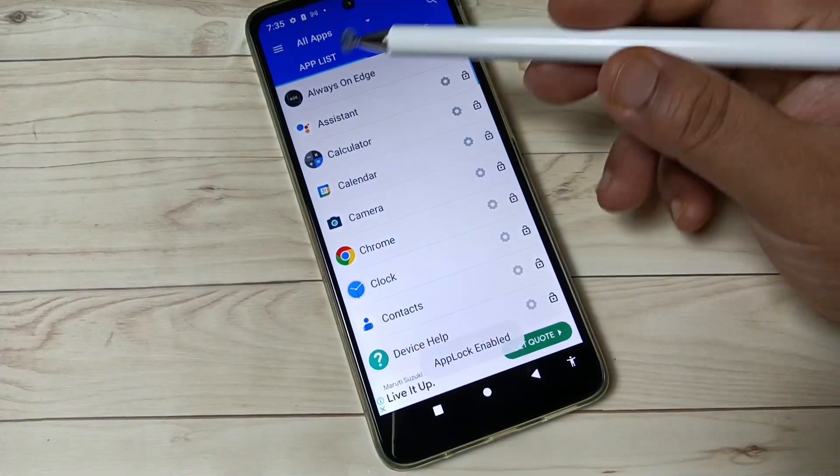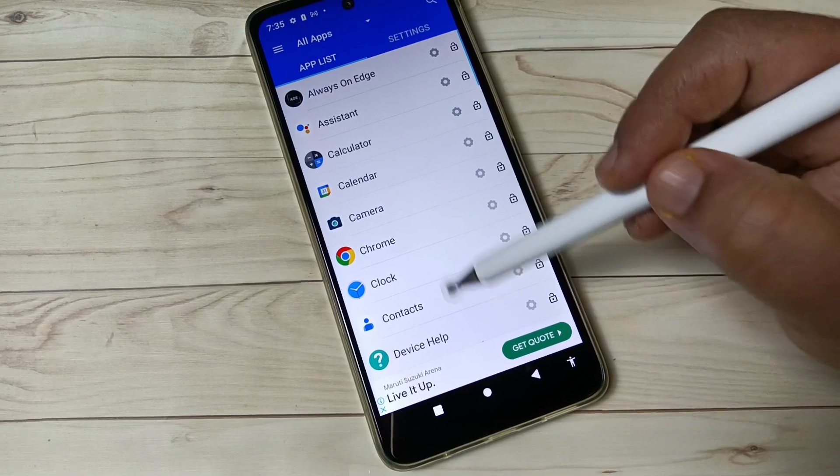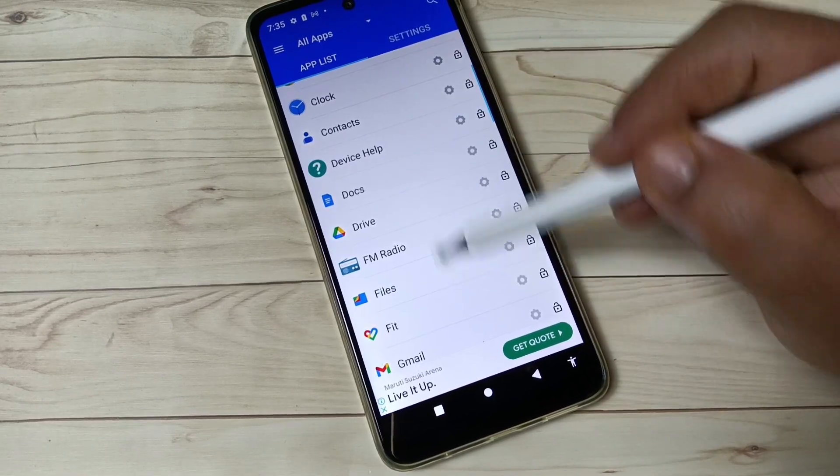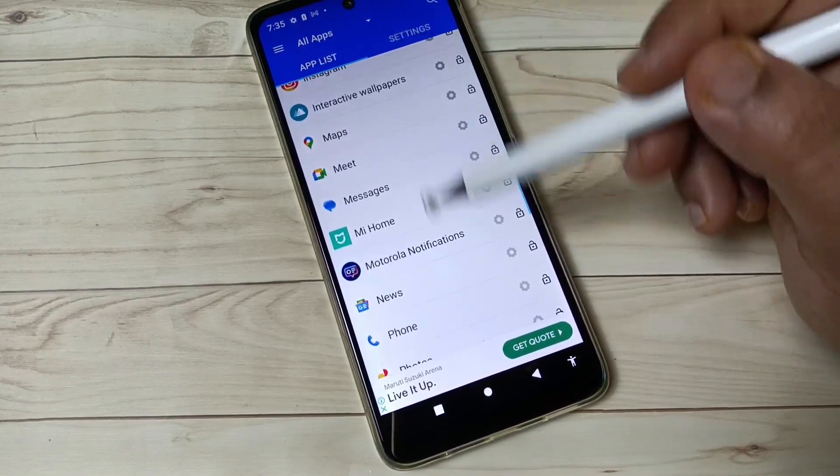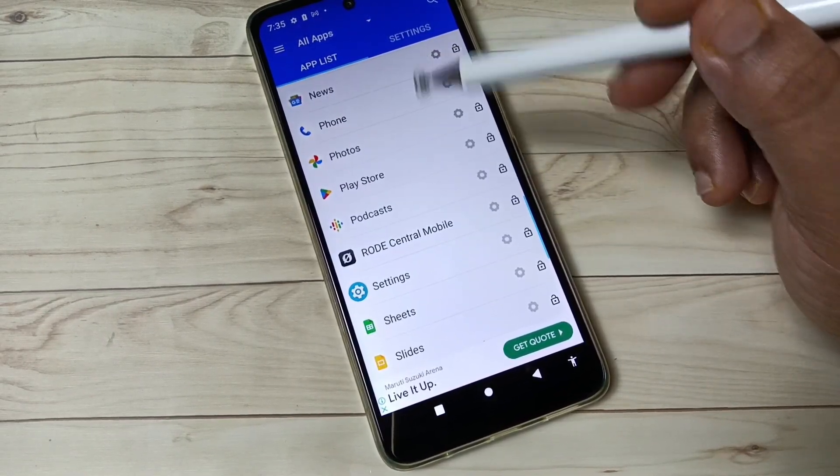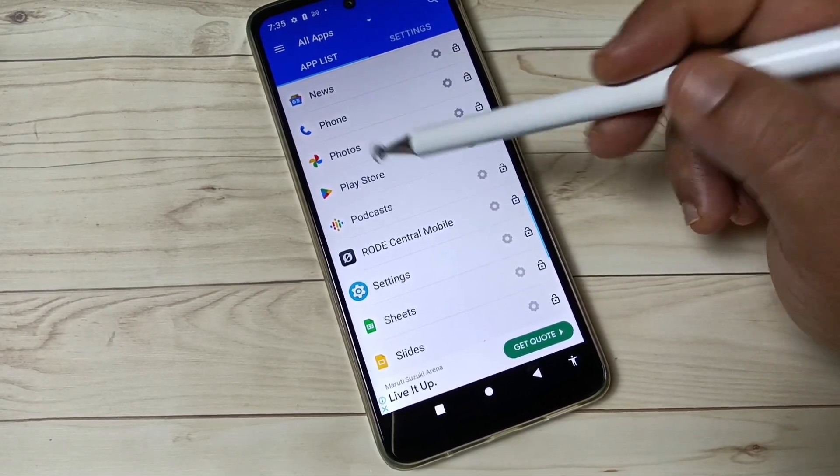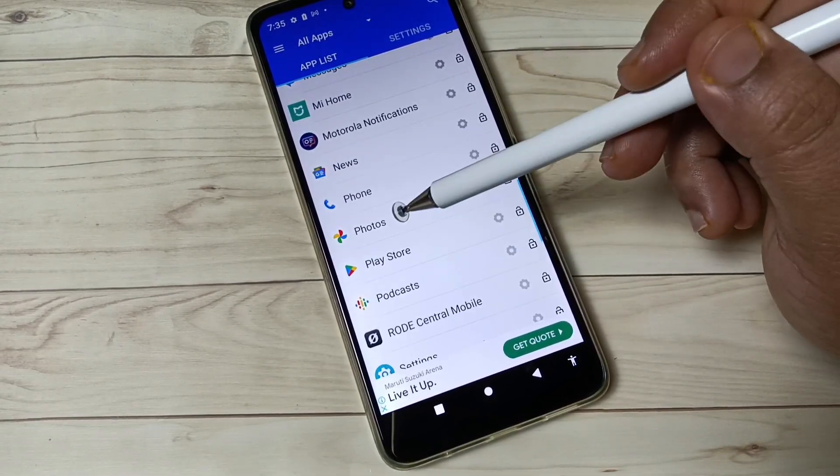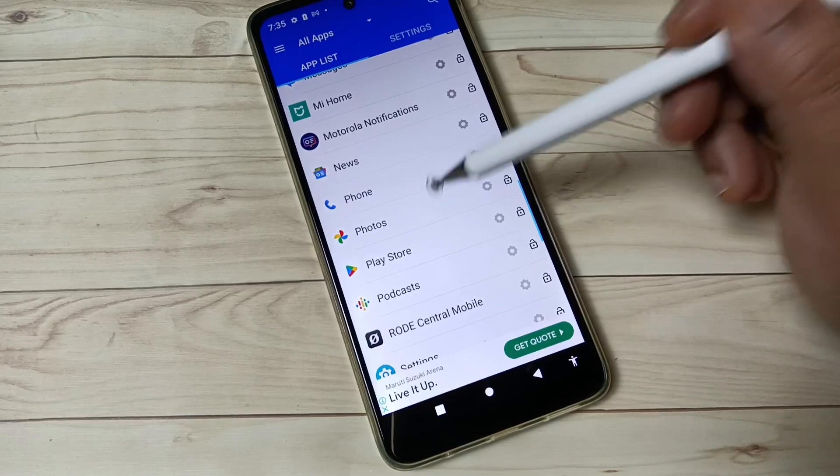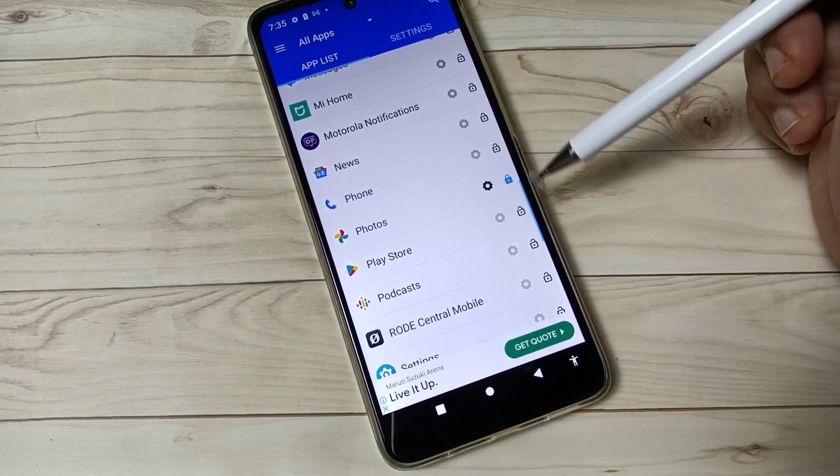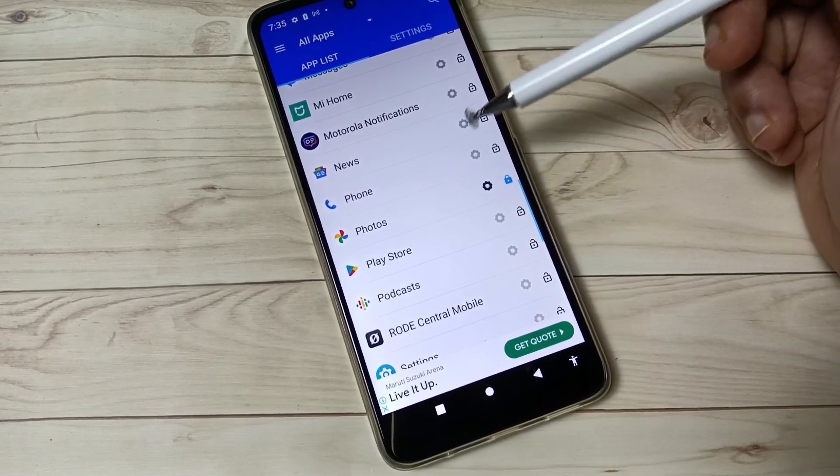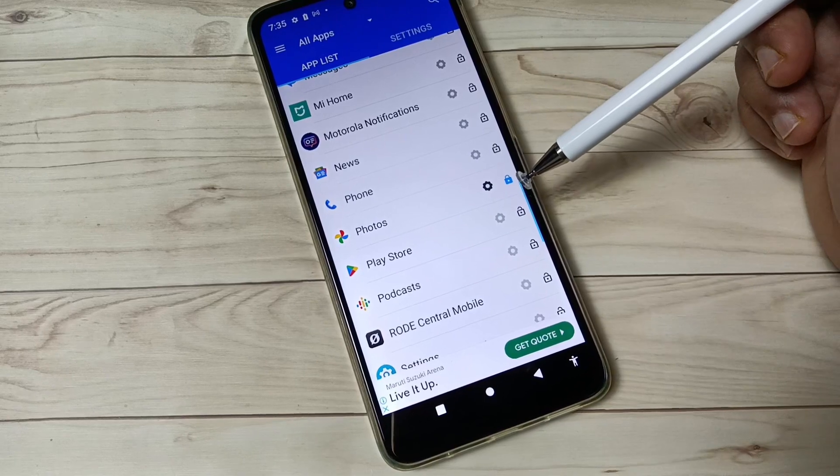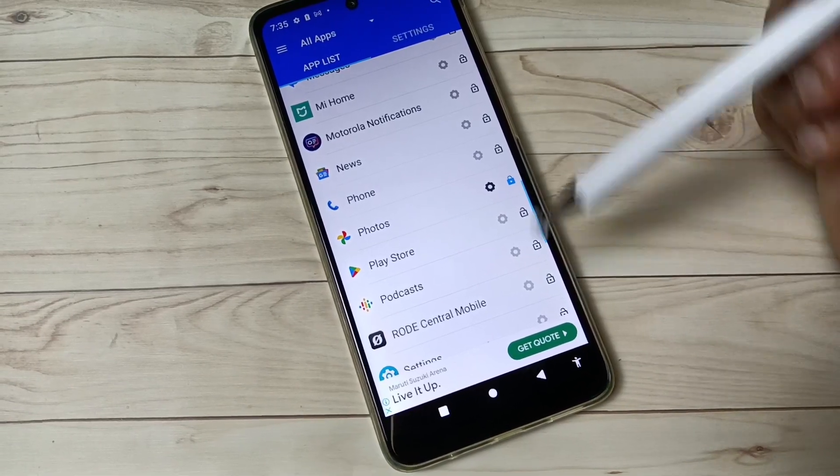Okay, so here you can see all the applications from your device. In the list of applications, you can select the application that you want to lock. So here I am going to select the application Photos. Just select this one. After selecting, you can see that lock symbol is enabled for this Photos application.